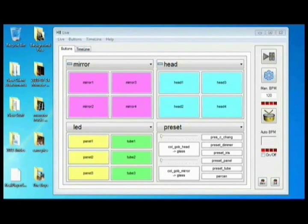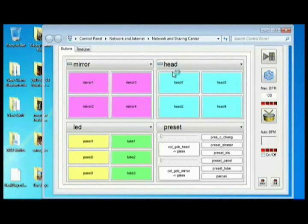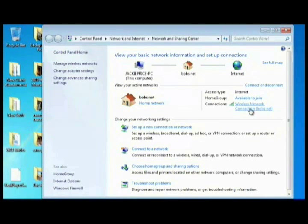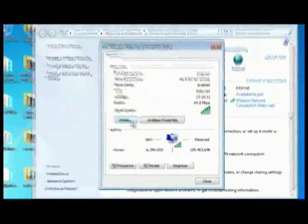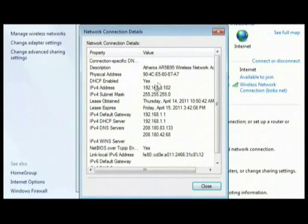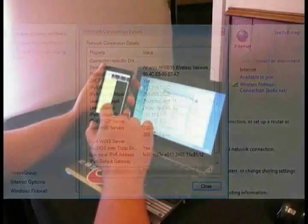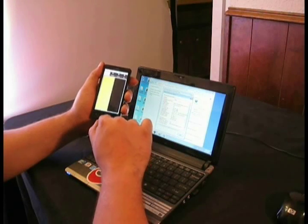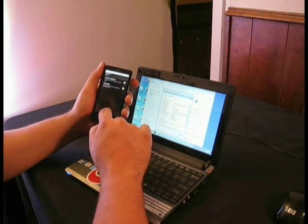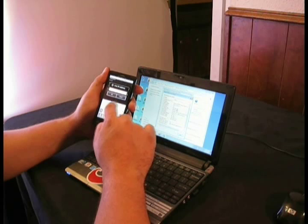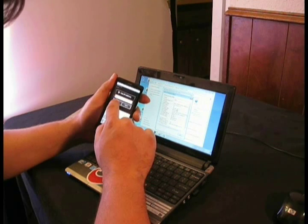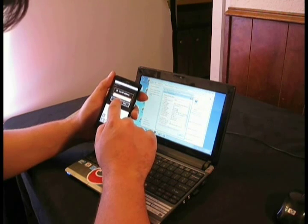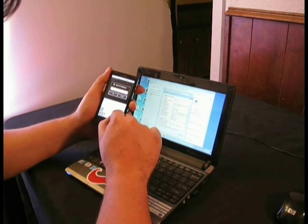Open network and sharing center, right here. Wireless network connection, double click details. Here is your IP address 102. So in the app, let's go to the live app preferences, live IP address 192.168.1.106. Nope, we need to make that 102.